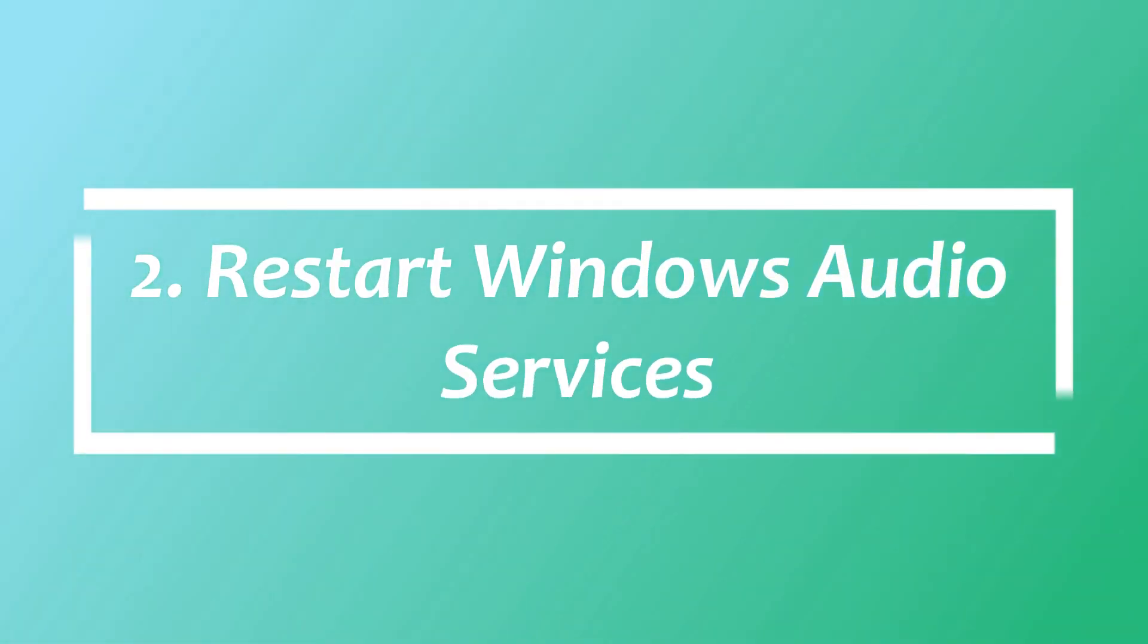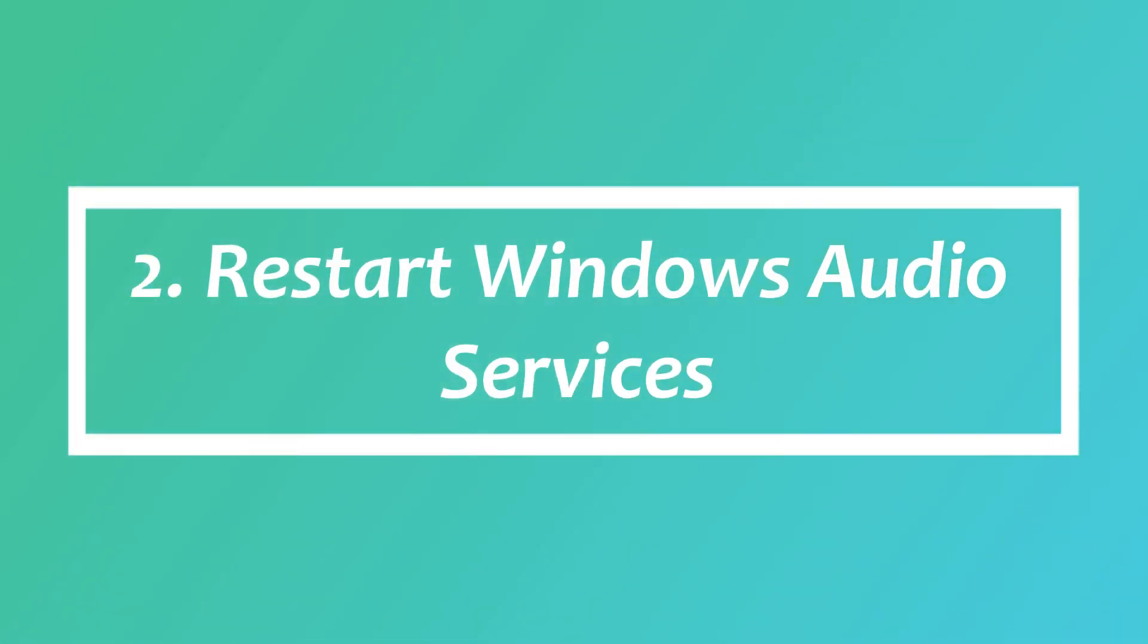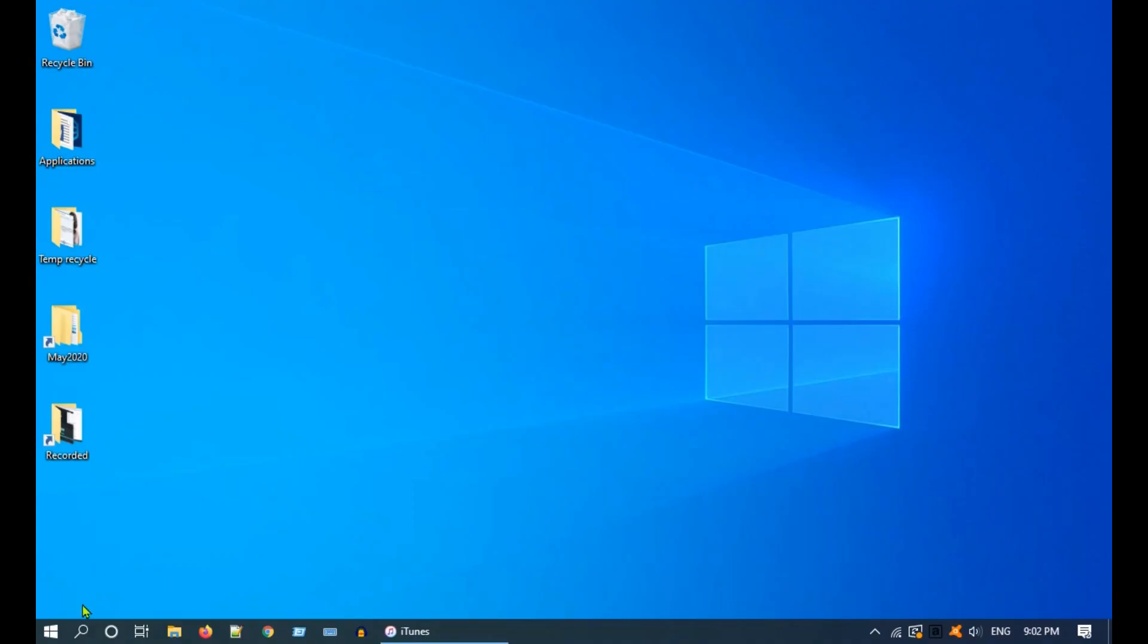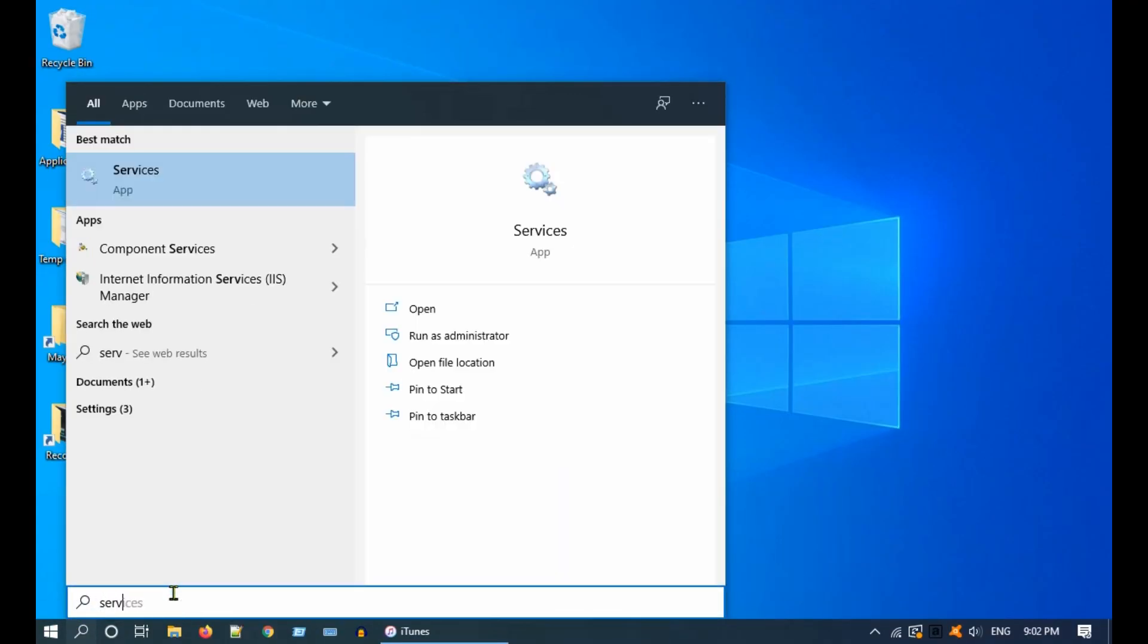Solution 2: restart Windows Audio services. Go to Windows search and type services. Open Services.